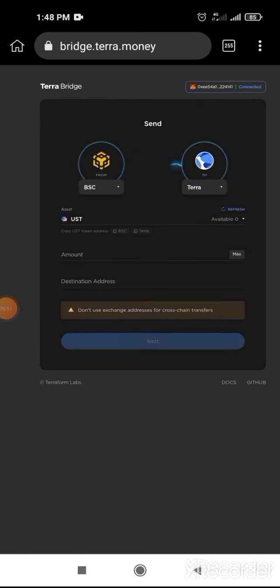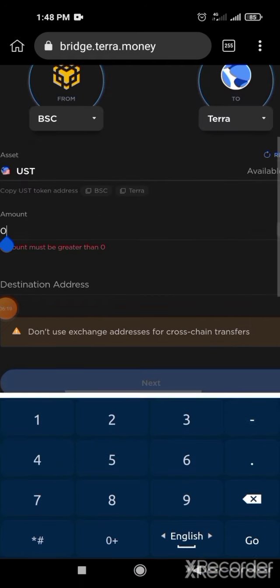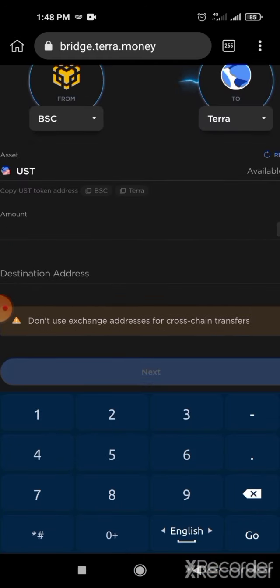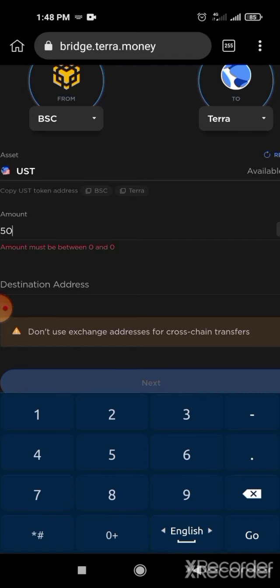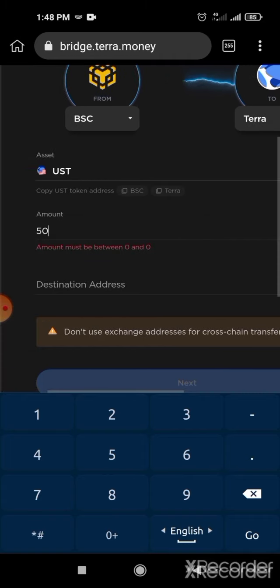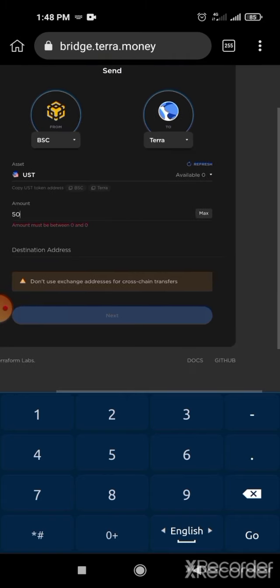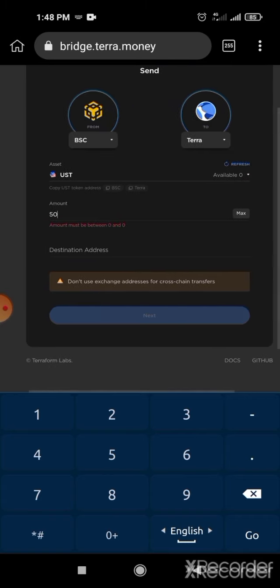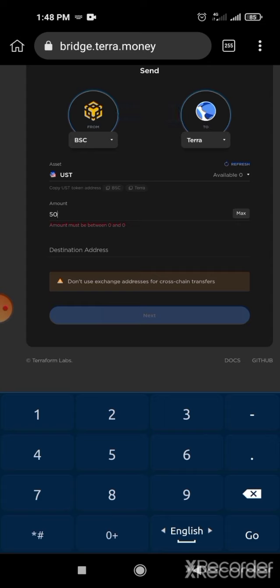Then click on Max. You bought 50 USD. Click on 50. After that, you will need another app — Terra Station.